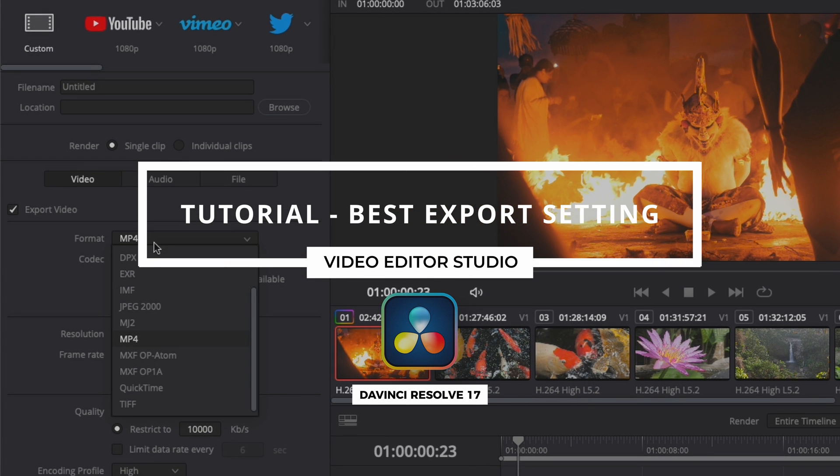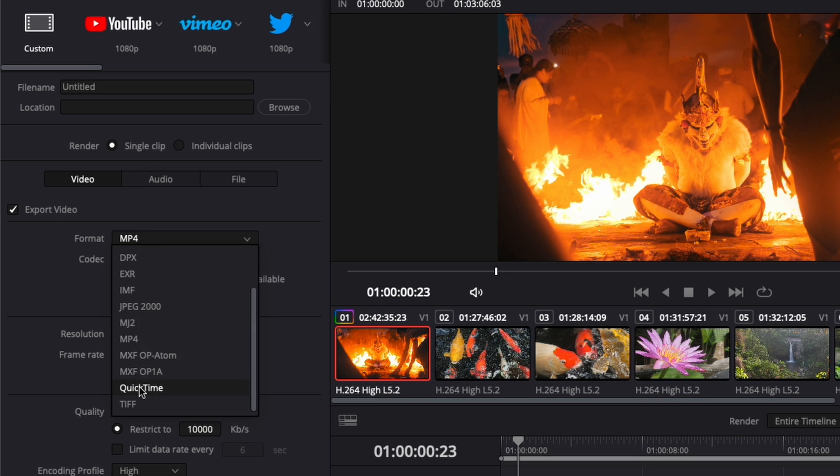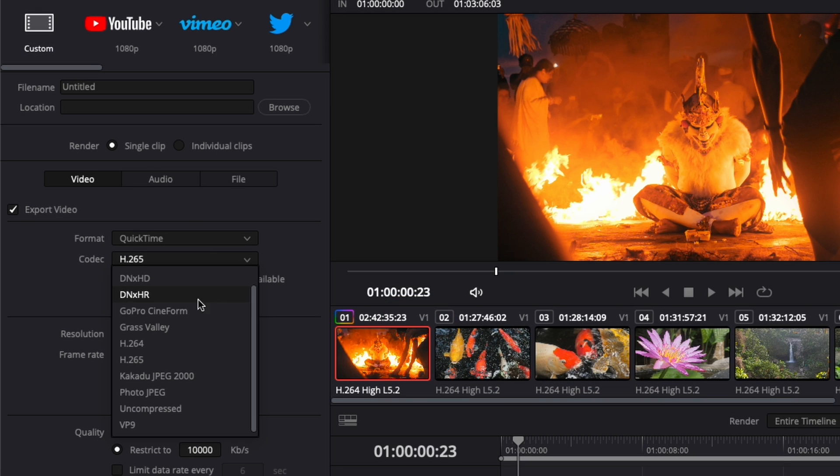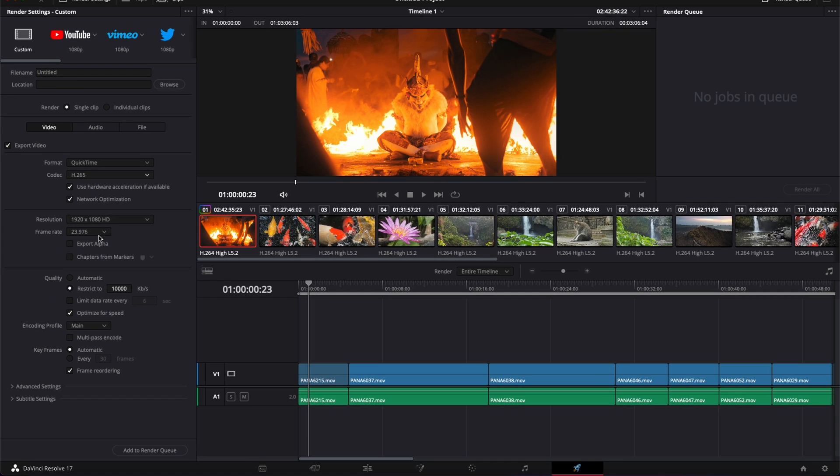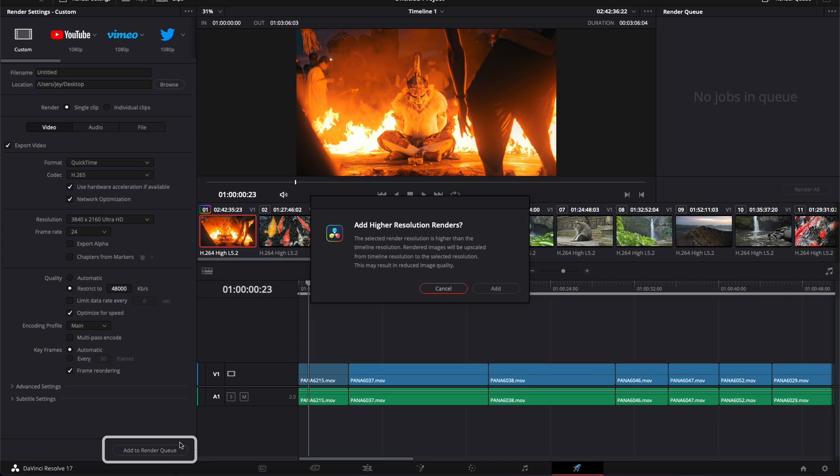Hi everybody, Jeremy here from VideoDot Studio. Today I'd like to share with you the best settings to export video in DaVinci Resolve. So let's check it out.